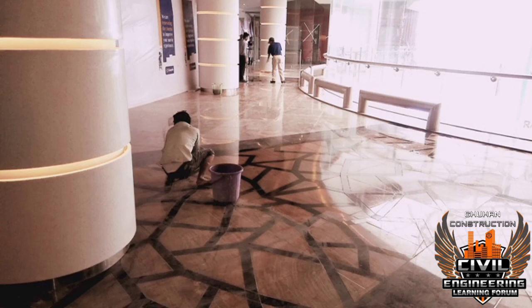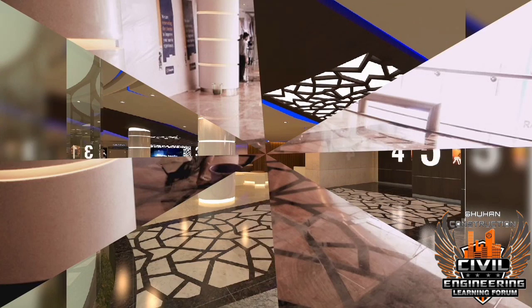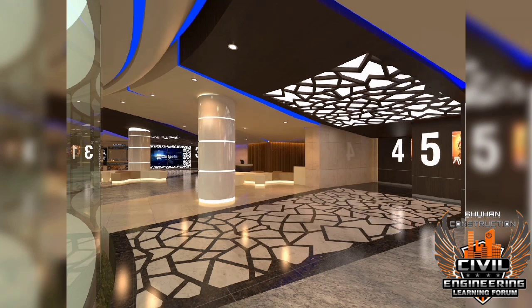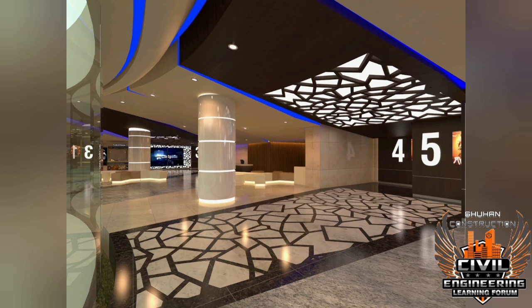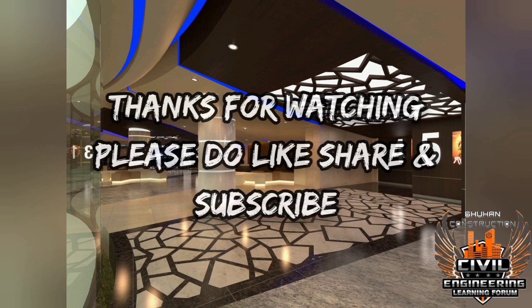This is how we execute the projects. Hope you have a good idea about how things are getting executed. You can see the final finish here. If you have doubts about how the ceiling happened, the wall finishes, or the furniture, please comment so I can make a new video. Hope you liked the video — please like, share and subscribe to motivate me to upload more. Thanks for watching, bye, have a great day.